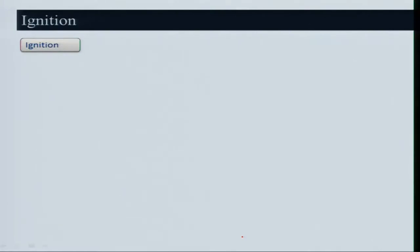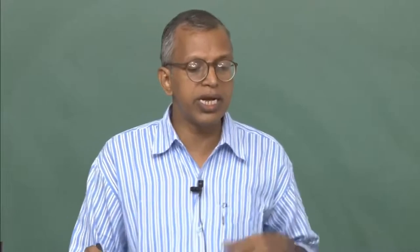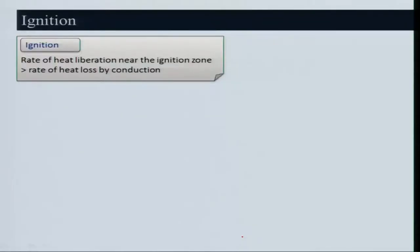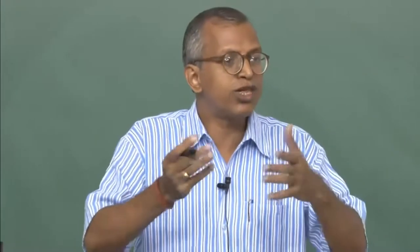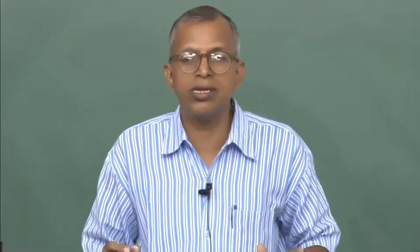Another concept is ignition: the rate of heat liberation near the ignition zone must be greater than heat loss by conduction. If I give some ignition energy but it is going away as heat loss, the mixture cannot reach self-ignition temperature. So even if a mixture is within the flammability limit, if ignition energy is insufficient, ignition will not occur.